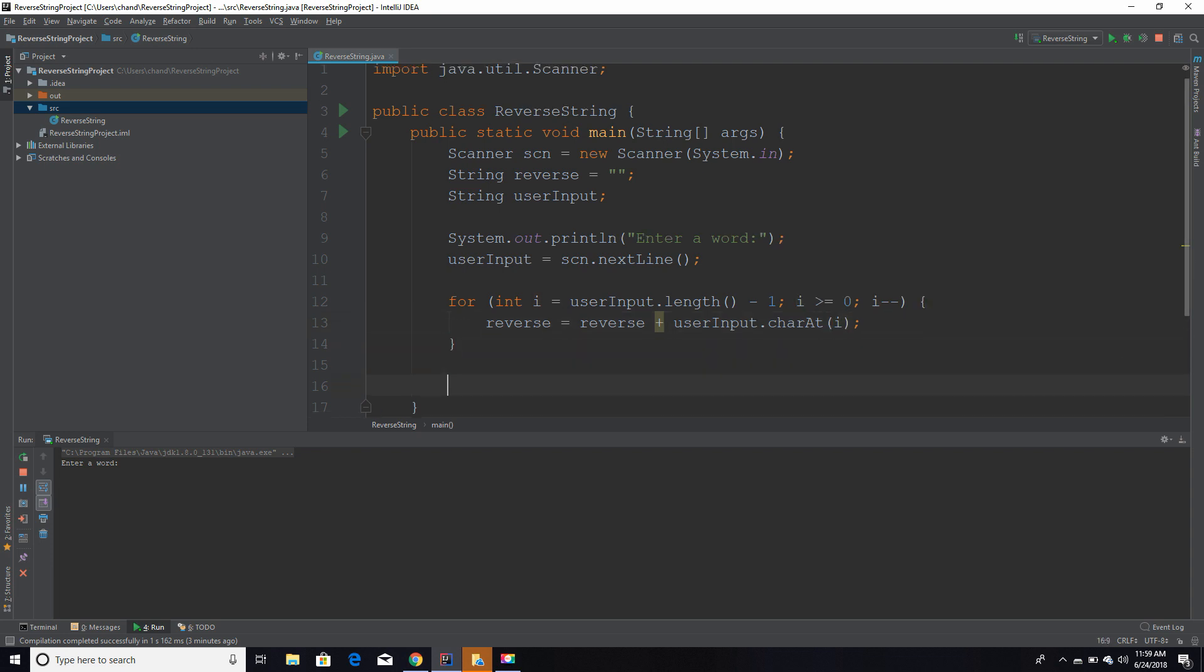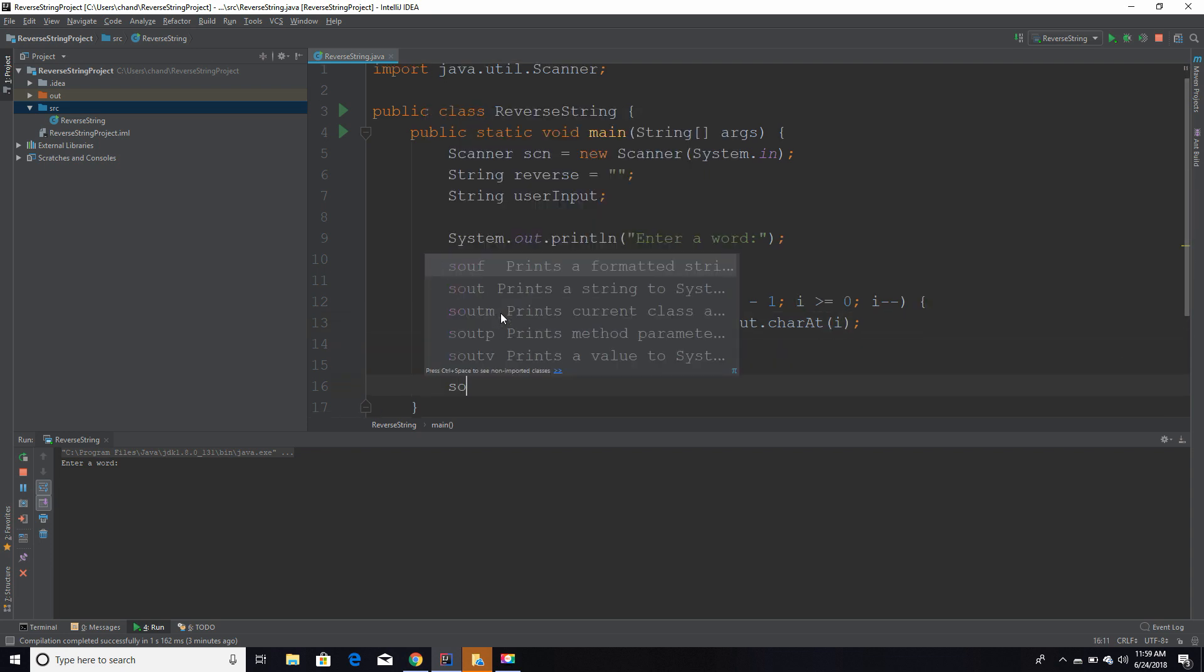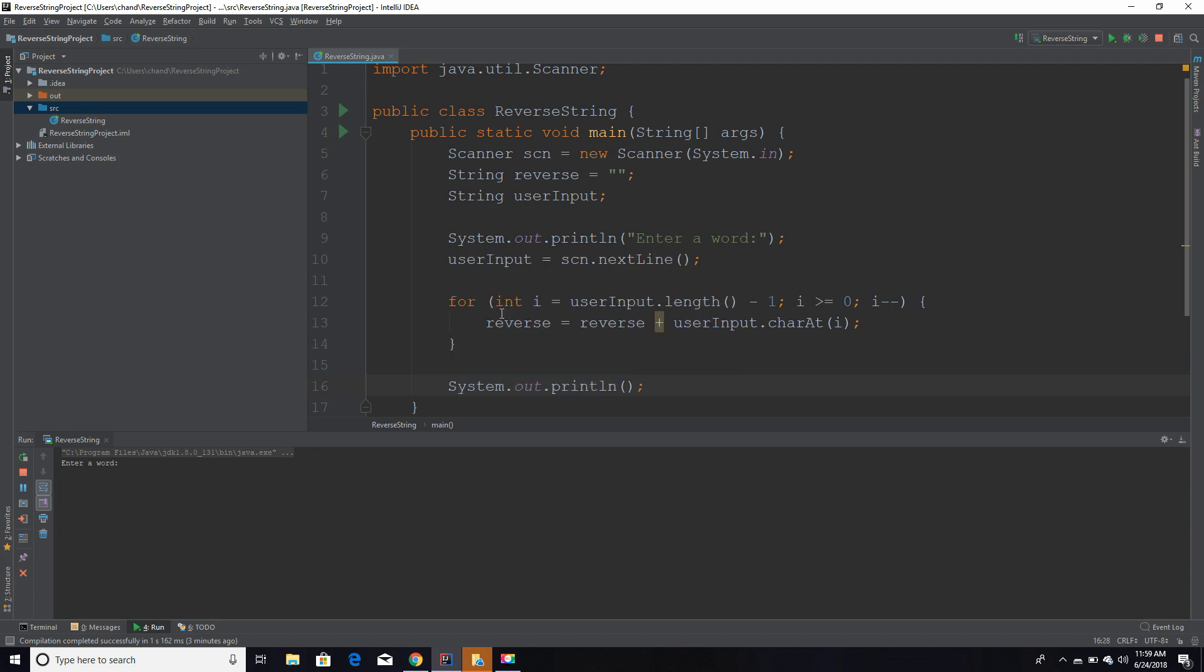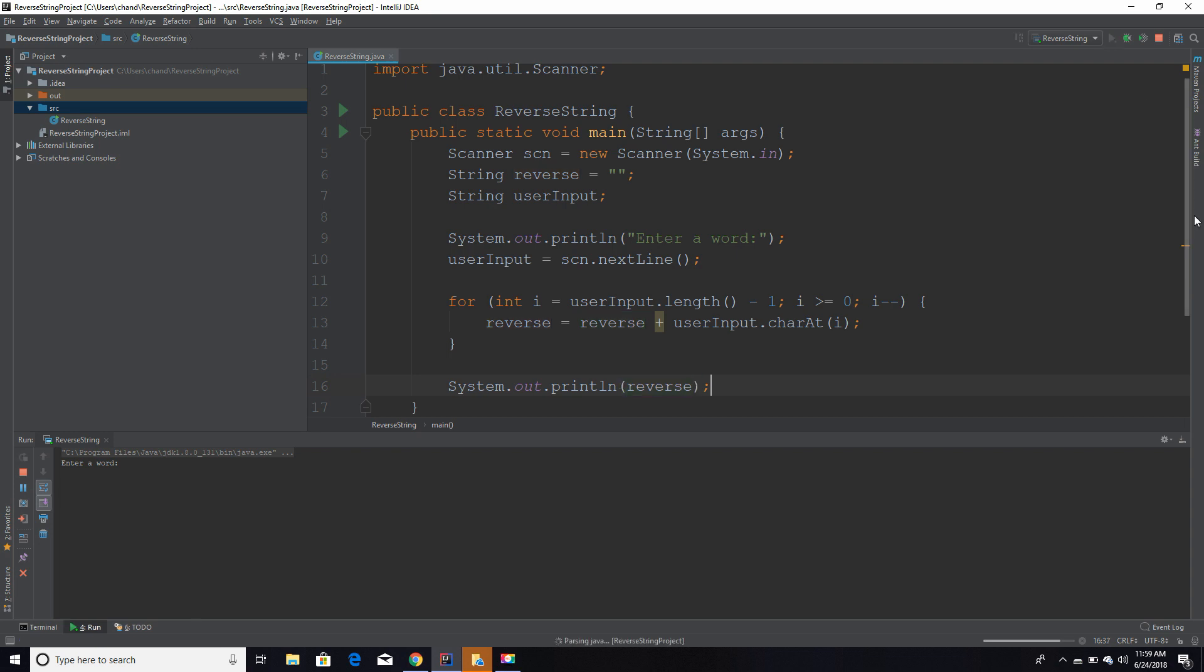Then lastly, of course, we're going to have to print out the value. If you have any questions, please let me know. I hope I explained that properly. Now let's run this program. So we're going to enter hello, and as you can see, it printed it backwards. That is how you reverse a string.